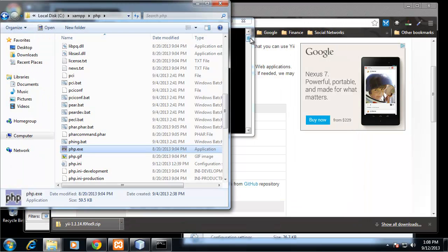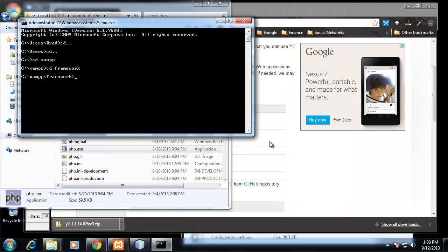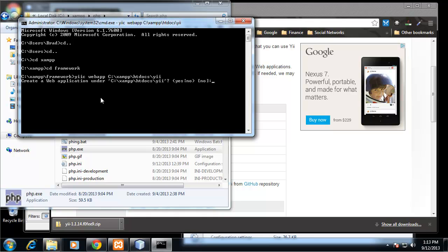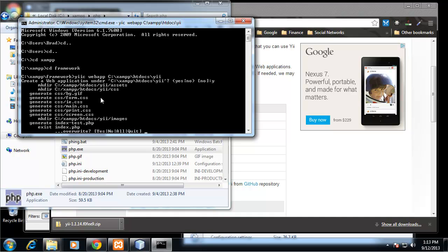Now we should be able to run our command to generate our web app. We want to run yiic webapp and then we want to put the location of our web app, which in our case we want it to be in the htdocs slash Yii folder. So it's going to be in the C drive under XAMPP htdocs and Yii. It's asking if we want to create the application. I'm going to type y and enter.